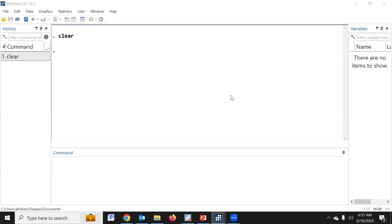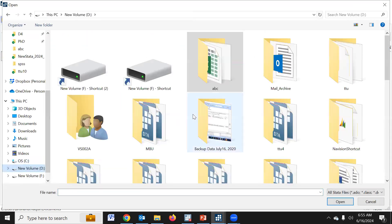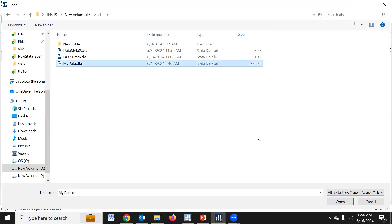Now I would request you to download the example data from the video description. Please click the link and the data will be downloaded. I kept the data in my D Drive, ABC folder. Click Open, go to D Drive, click the ABC folder, and there is the data.